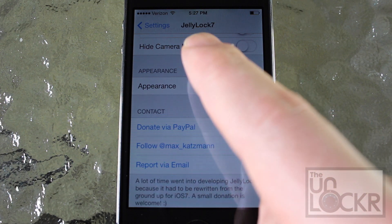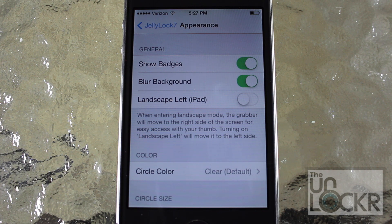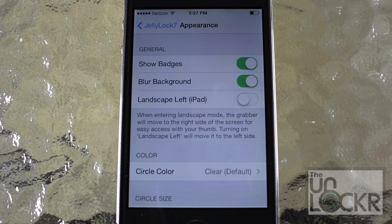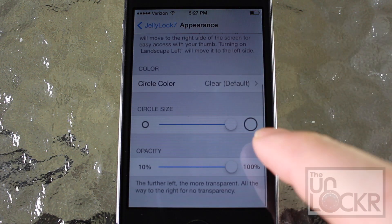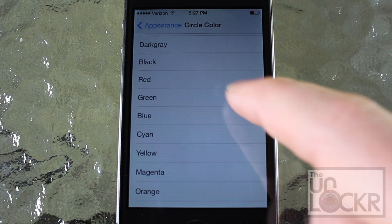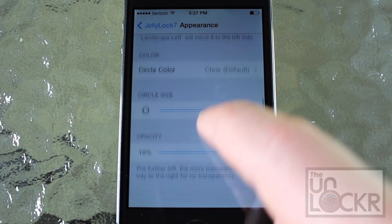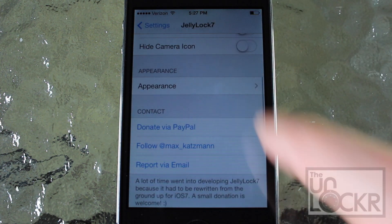Then you can go into appearance, at which point you can select whether or not you want the shortcuts to show the badges, or if you want the background to blur. And also if you want the launcher to appear on the left when you put your iPad into landscape mode — so that's another thing to consider if you have an iPad. You can change the circle color if you want. I like it clear but you can change it into different ones over here. And then change the circle size by adjusting, and the opacity as well by adjusting here.